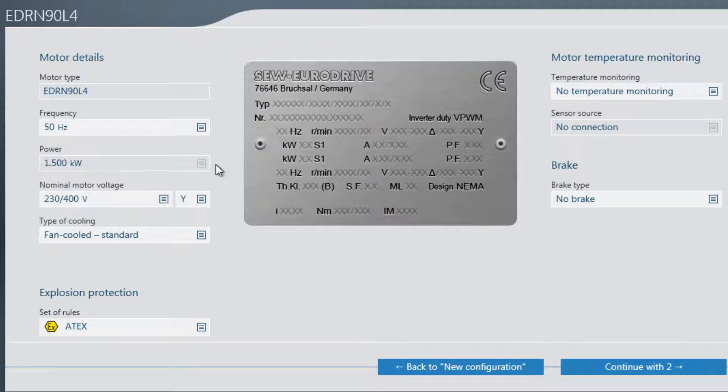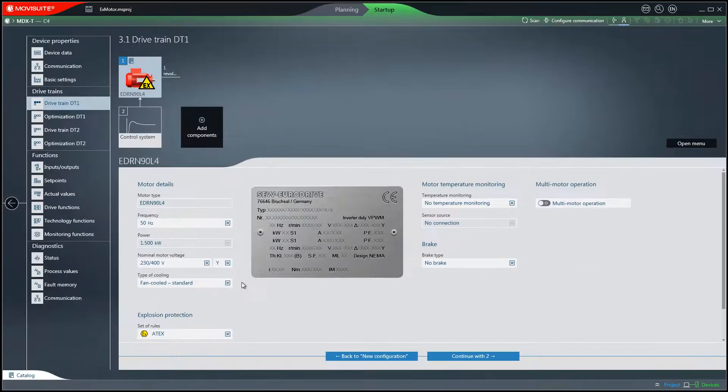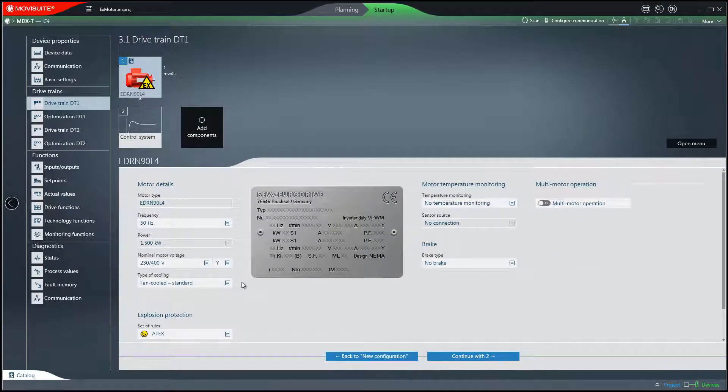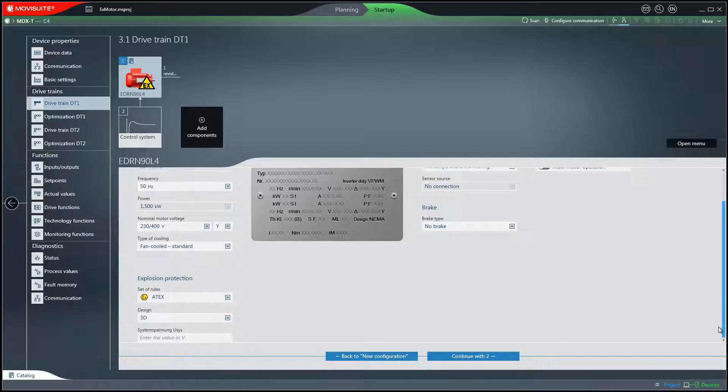Now you can customize motor details if needed. Scroll down to see the section for explosion protection.